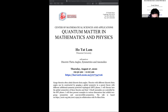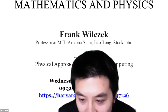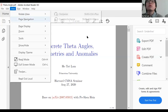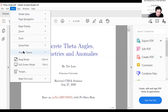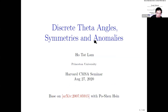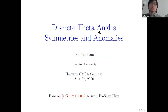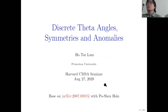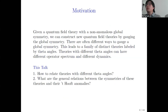After some screen-sharing setup, the speaker confirms slides are visible and thanks the host for the introduction. Today I'm going to talk about the work I did with Poisson on discrete theta angles, symmetries, and anomalies. This is based on a paper we put up on arXiv in July. Feel free to interrupt with questions or comments at any time.